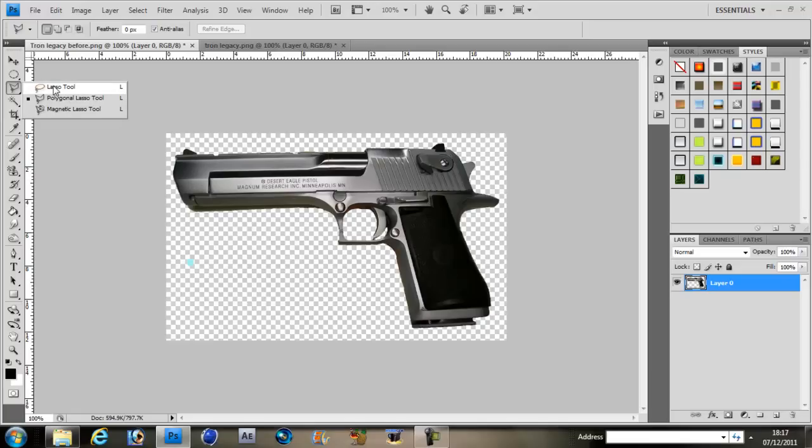The lasso tool, the first one is freehand and the last one I forgot what it was. Right, the lasso tool is the one you want to use.